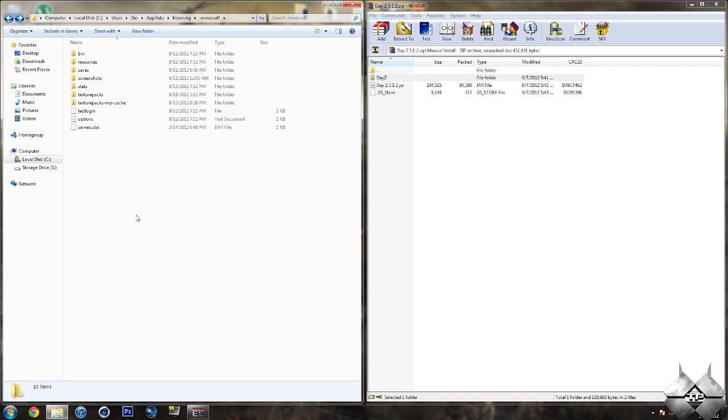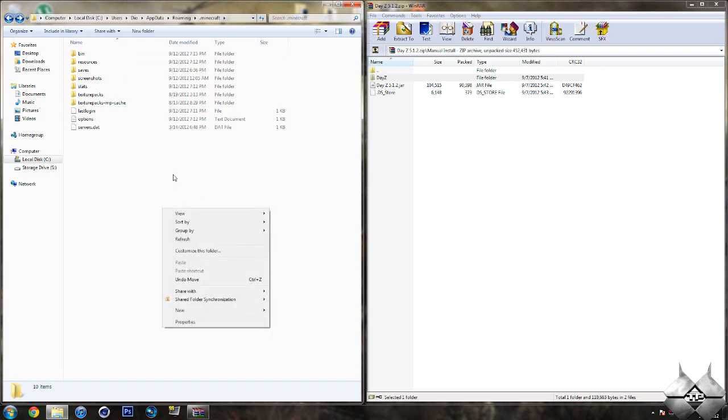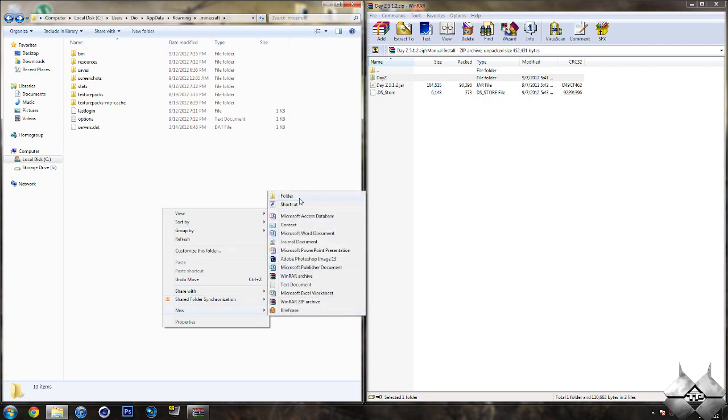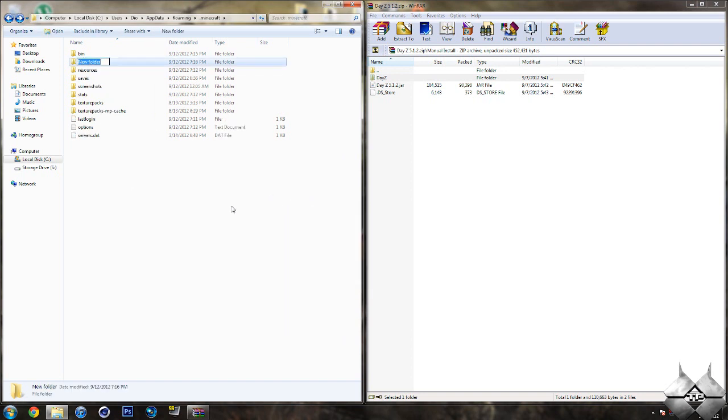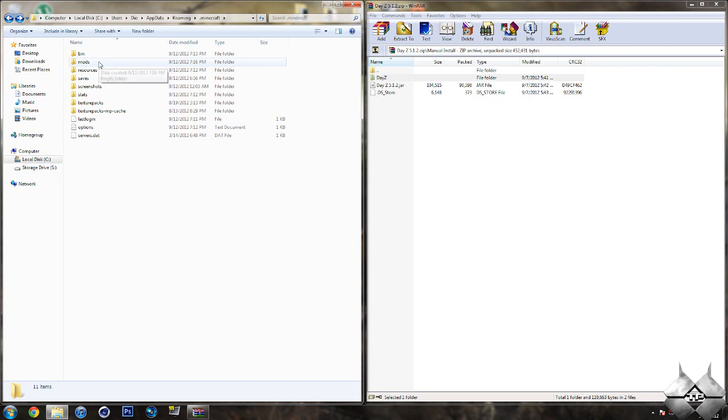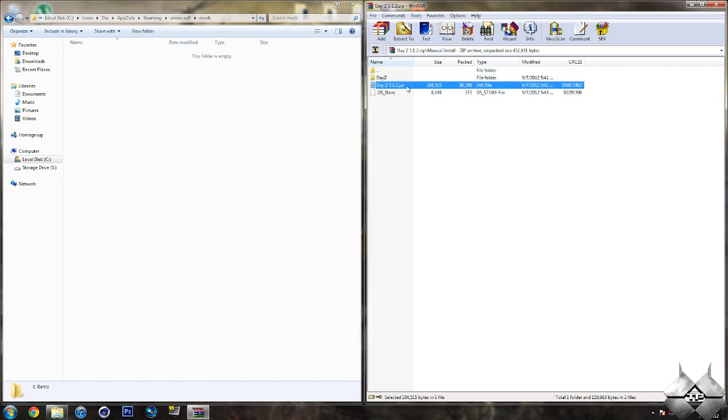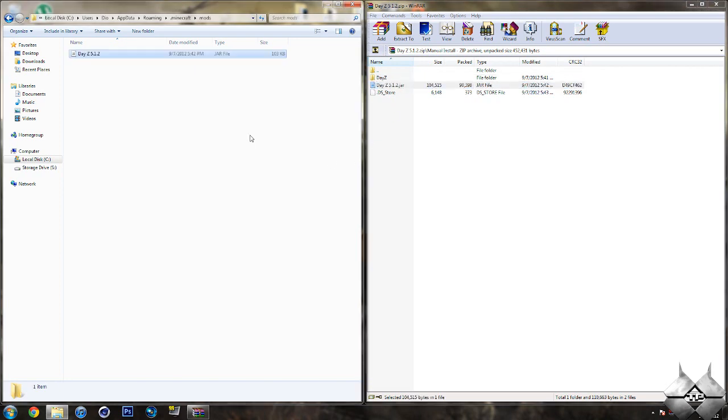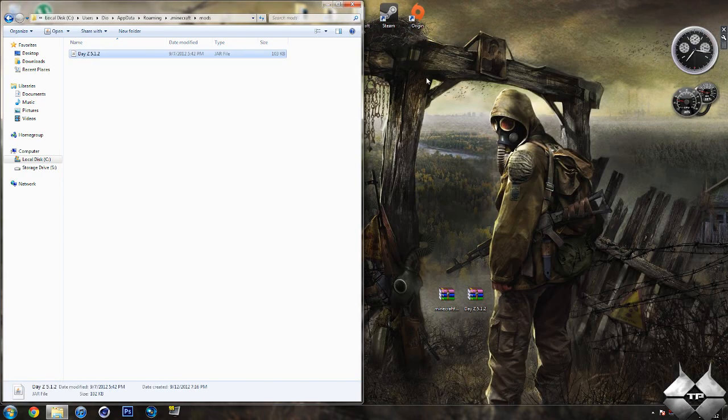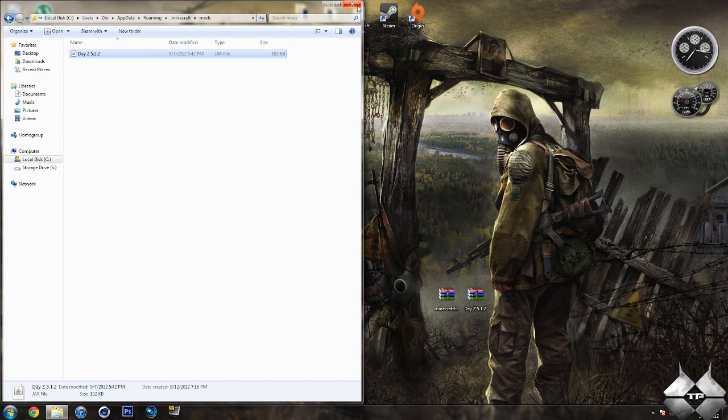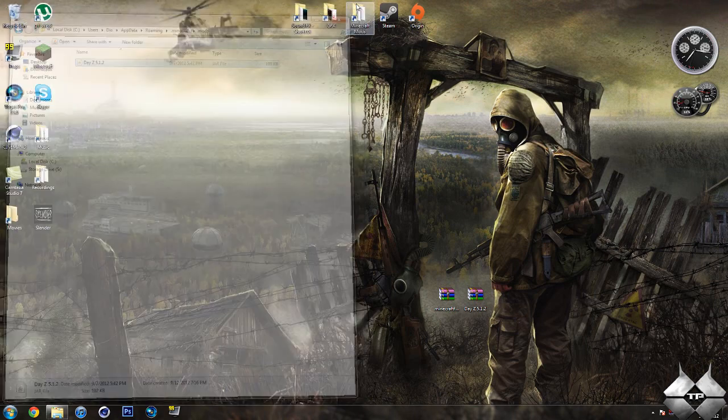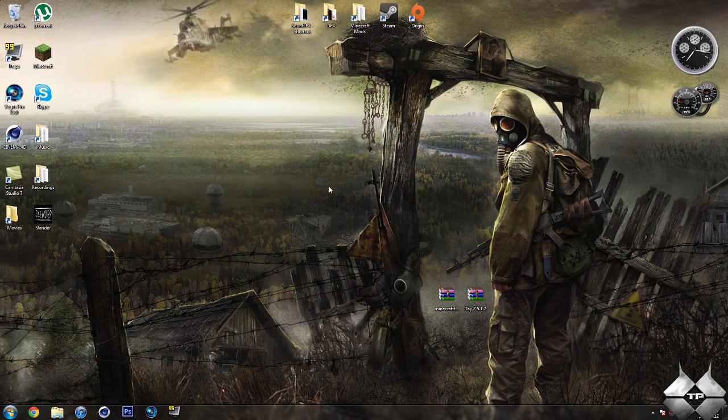Now, you will need a Mods folder in your .minecraft folder. So, if you do not have one already, you'll need to create one. And to do that, you'll want to simply left-click within the .minecraft folder. Come down to New and then select Folder. And that will make us a new folder. And you want to simply rename it Mods. So, just M-O-D-S. No capitalization. So, once you have your Mods folder, go ahead and open that up. And take the DayZ 5.1.2 jar file. And drag that into your Mods folder. Now, you can go ahead and close down the DayZ mod. And close down your .minecraft. And that's it. You're done installing the mod.